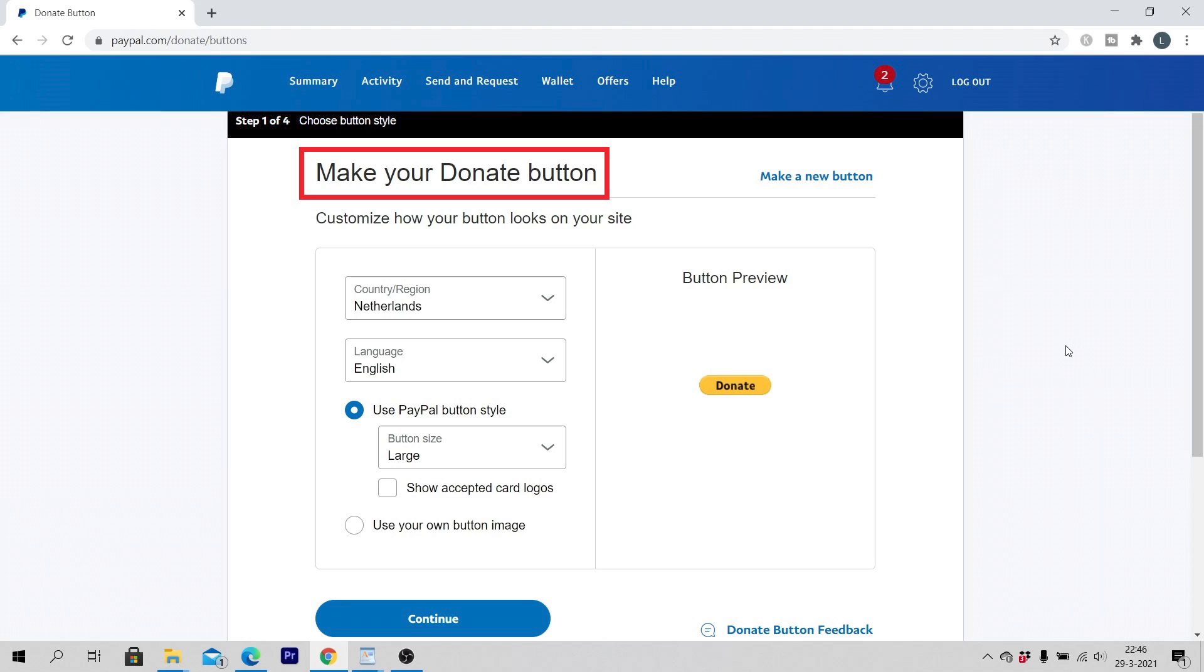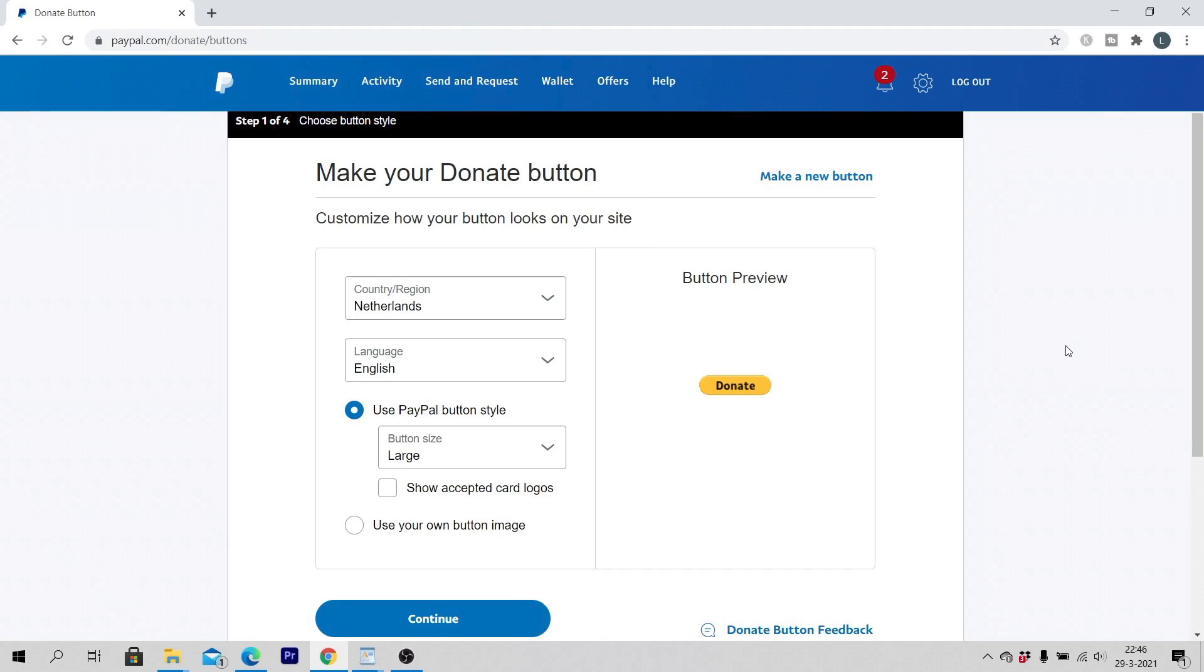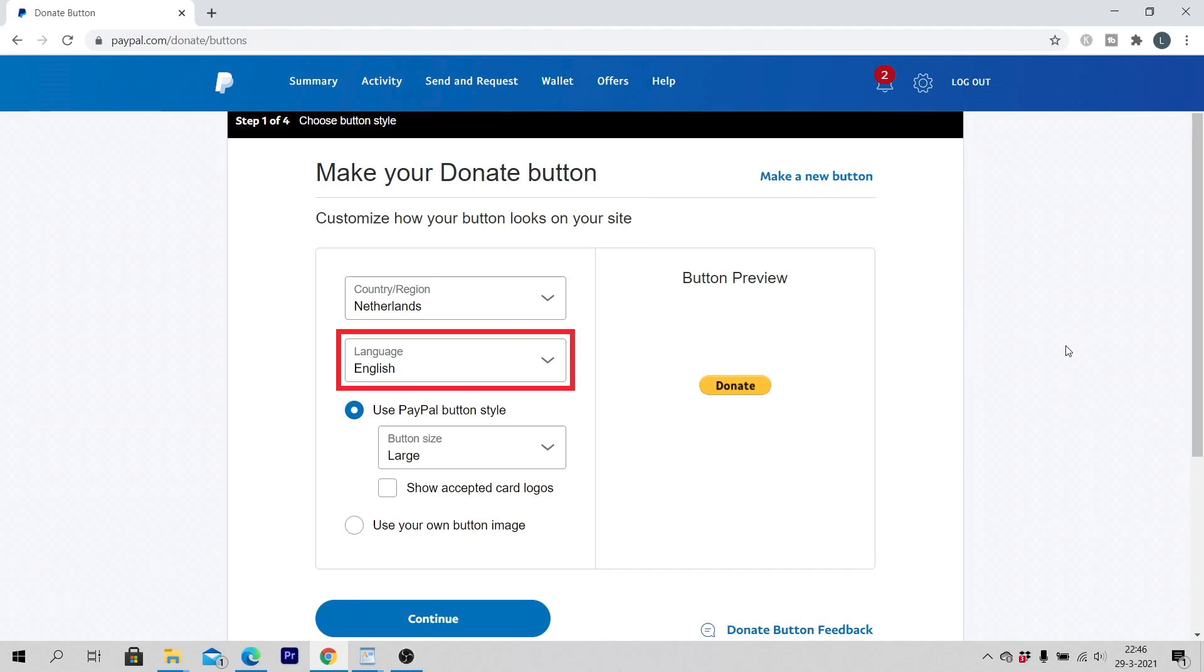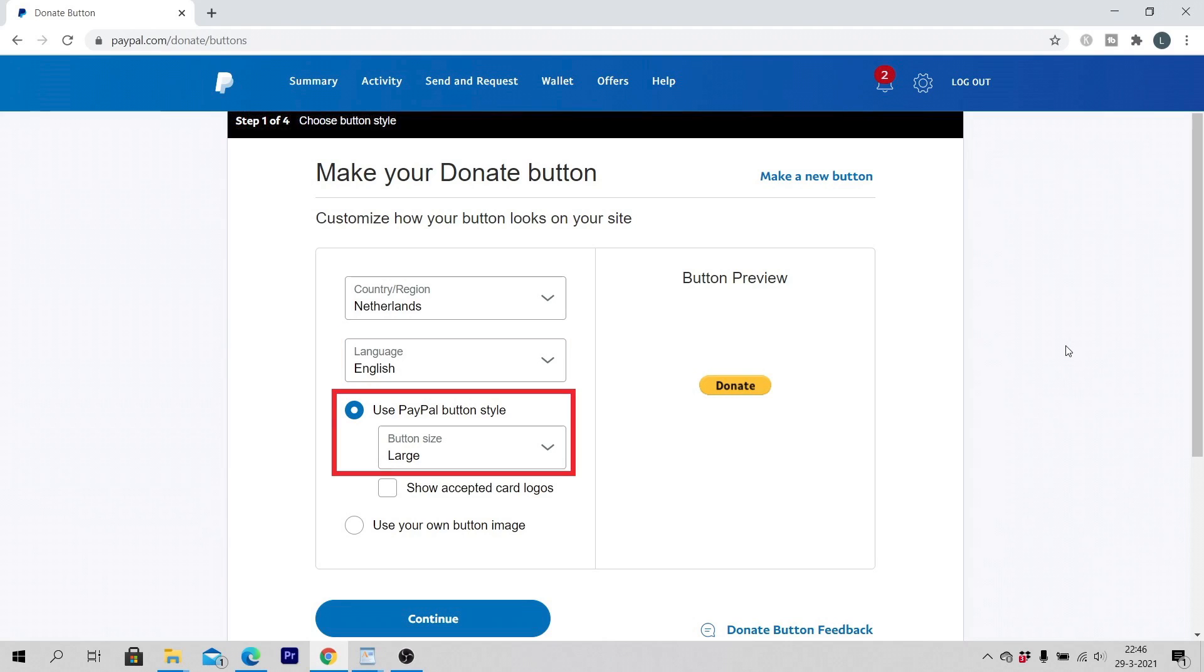Make your donate button. Customize how your button looks on your site. Select your country/region. Select your language. Select to use a PayPal button style or use your own button image.